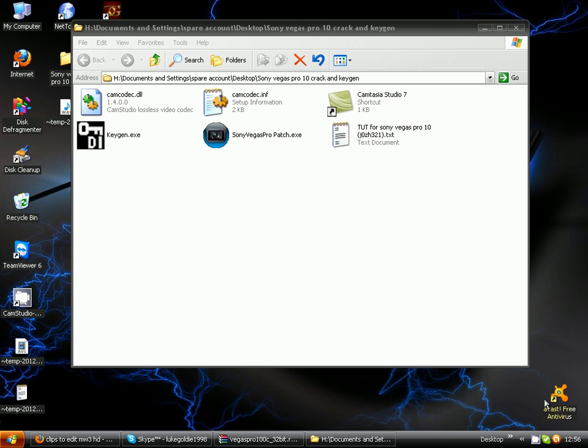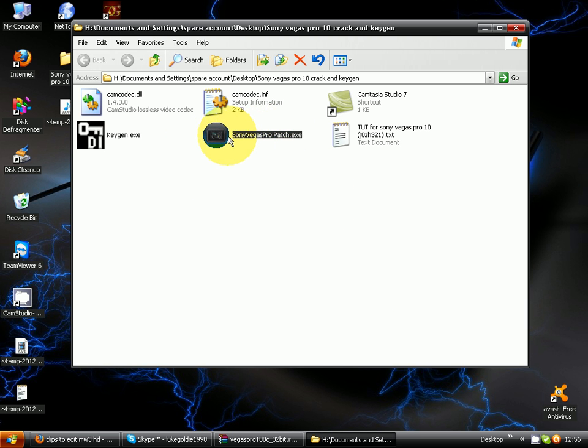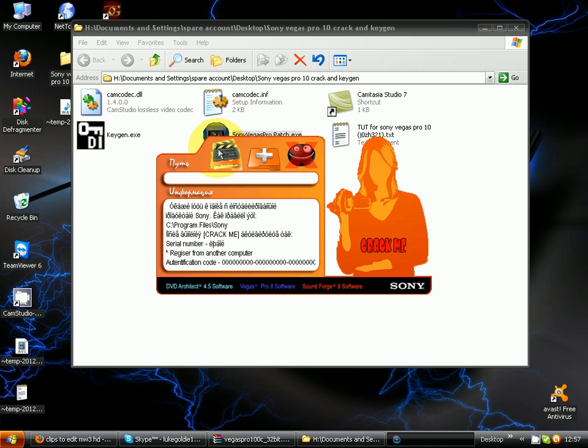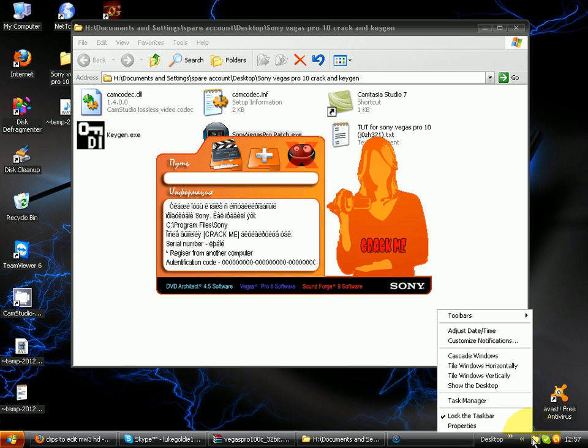You're just gonna click the Sony Vegas Pro patch dot exe, double-click on that and then you're gonna click. I'm sorry I'll be two minutes. You can click on this clip whatever it looks like here.